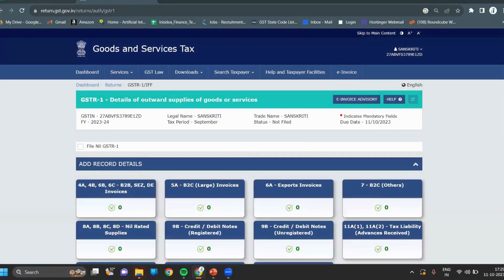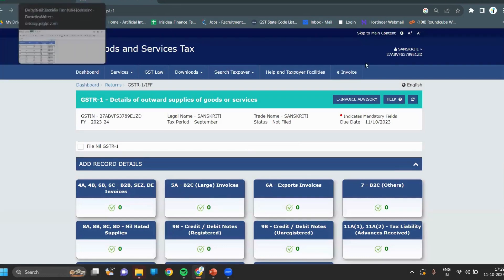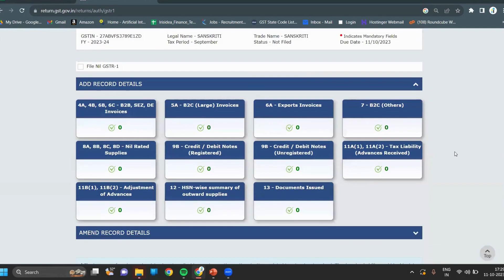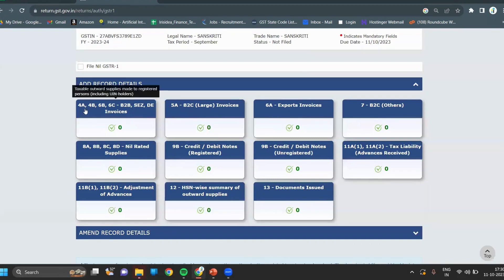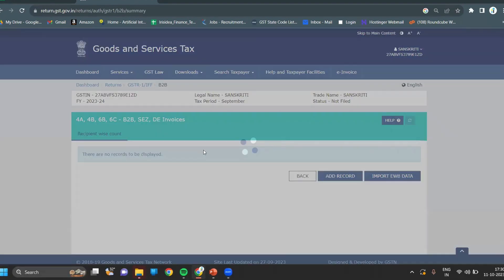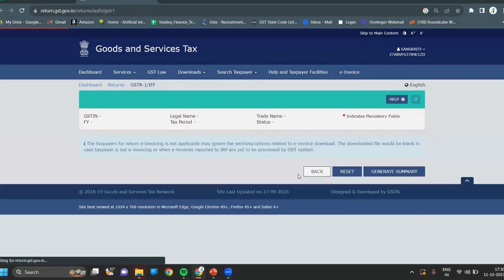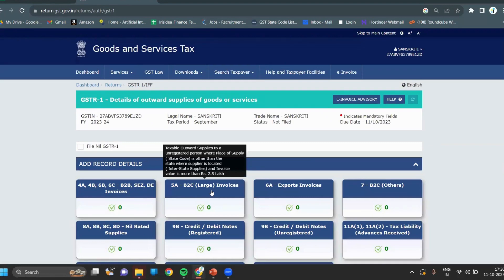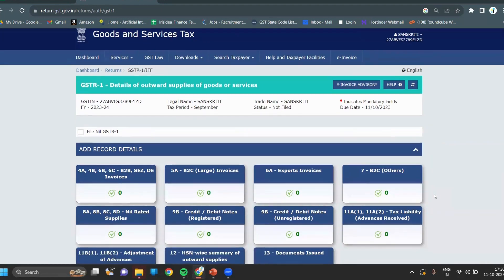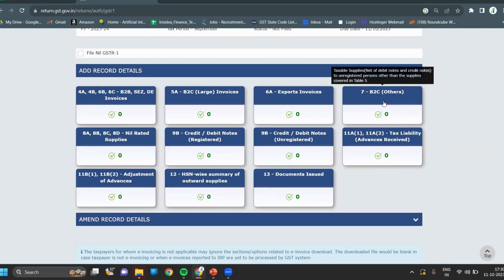I'm going for an e-commerce business, so there is only B2B and B2C supply. If you have B2B supplies, then for B2B invoices you have to update in 4A and 4B first. If there is any large invoice of B2C, business to consumer, then that invoice will come in 5A. If there is any export invoice, then it will be in 6A. If there is any B2C supply, then it will be in section 7.